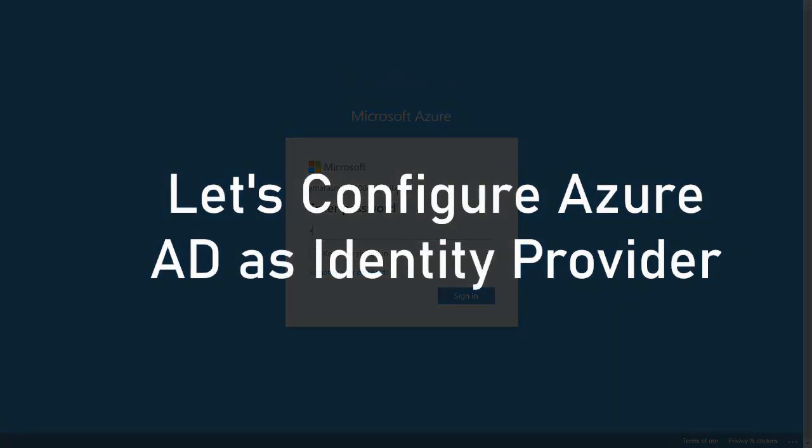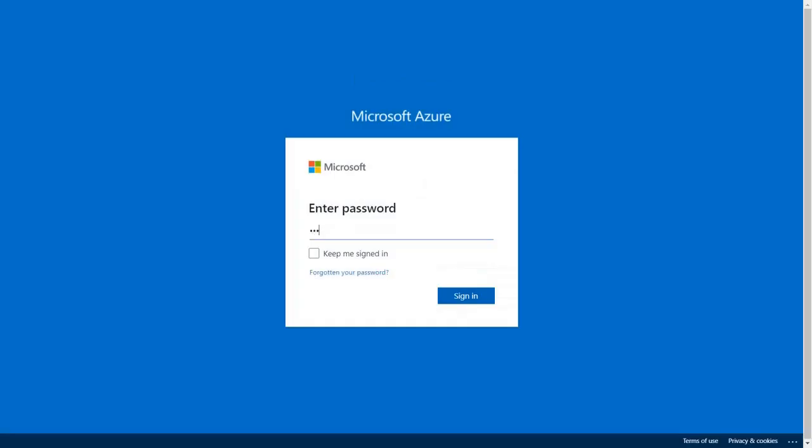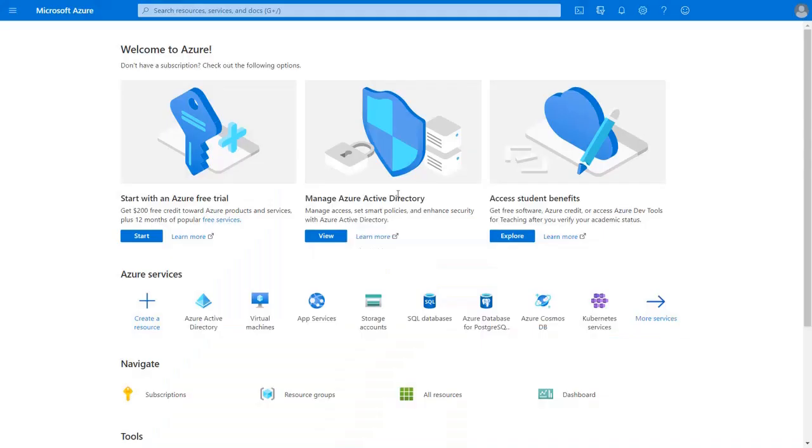Let's configure Azure AD as identity provider. Go to the Azure AD login page and login with your credentials. Select Azure AD directory.